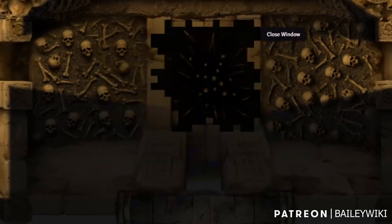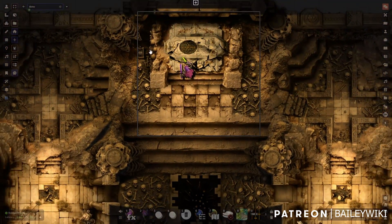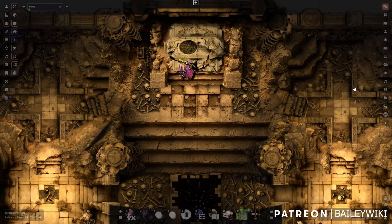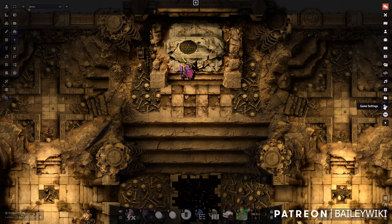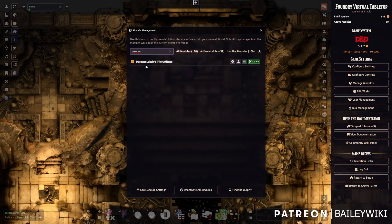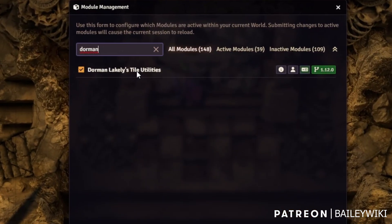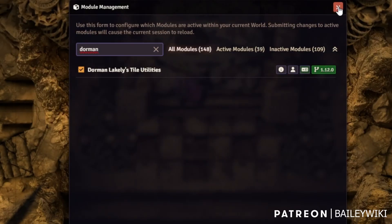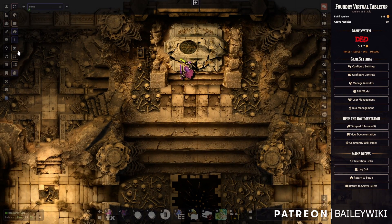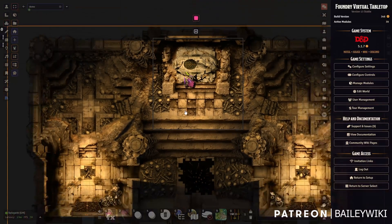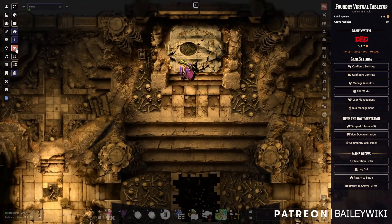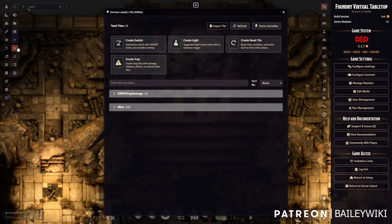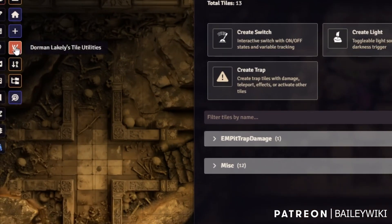What I want to show you is what I actually used to create these effects, and it's a new module. It's called Dormant Lakely's Tile Utilities. I don't know this developer, it's Jess H Music, but I have reached out to them with some suggestions.